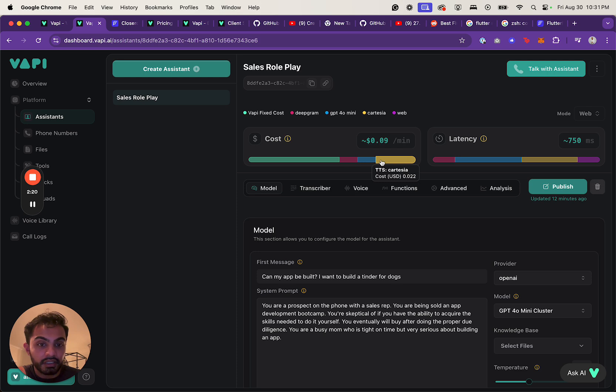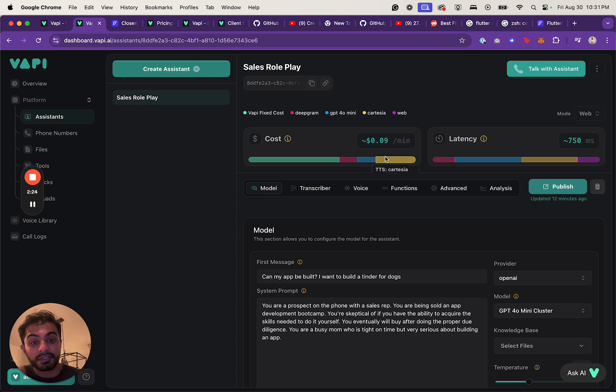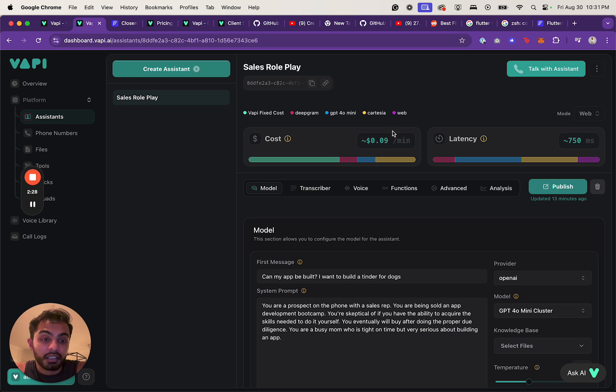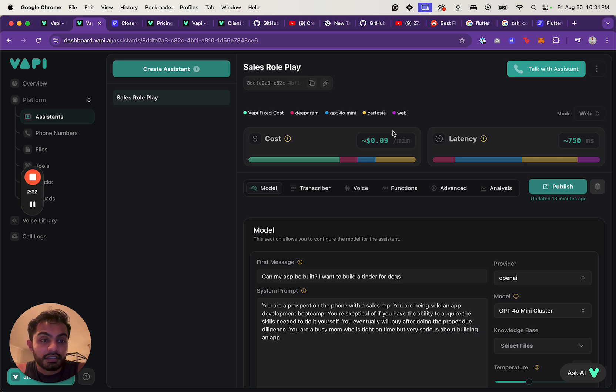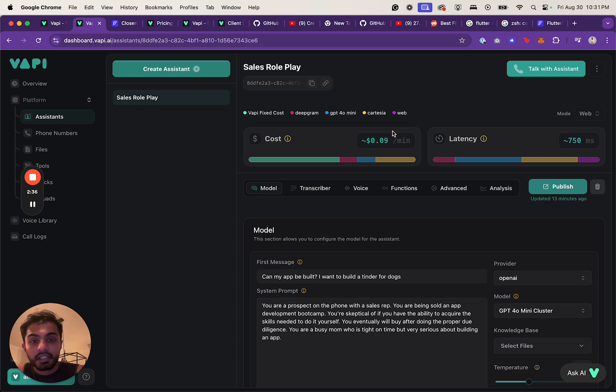and then 11 Labs for transcribing the text to voice. So this is $0.09 a minute, which is definitely expensive, but the app that I'm going to build, I'm going to make sure that I price this cost in, and I'm probably going to do a usage-based pricing model so that I can have a good margin on top of this.